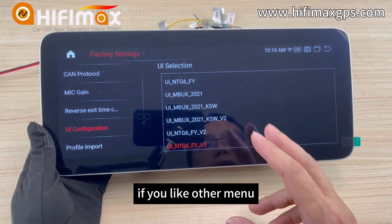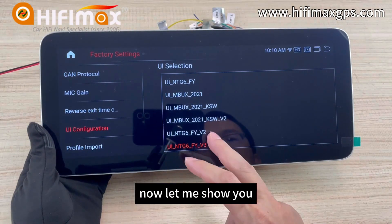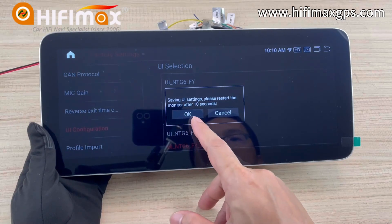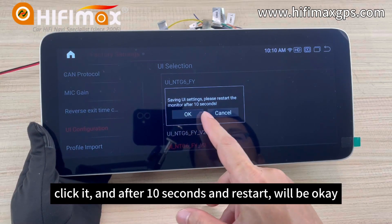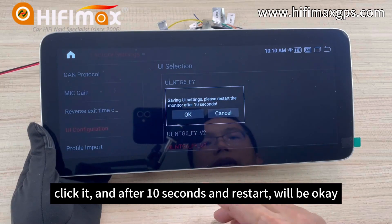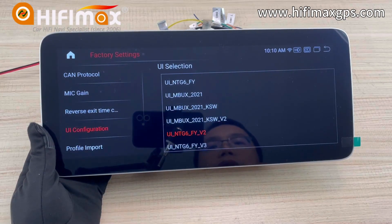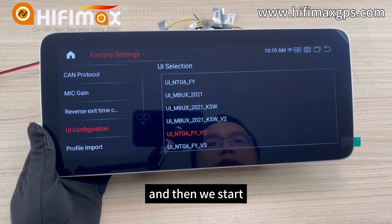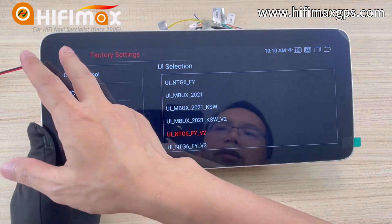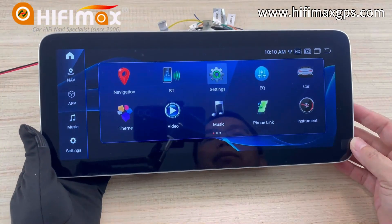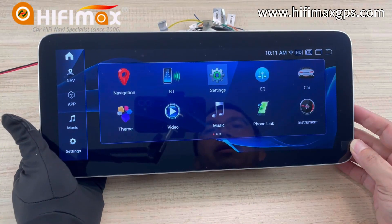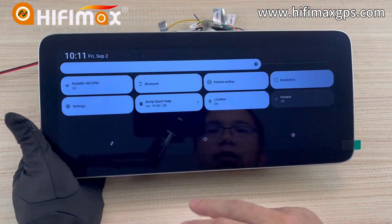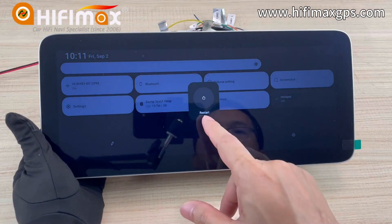If you like a different menu, let me show you how to change it. Click on it, and after 10 seconds it will restart and be okay. We need to wait 10 seconds and then restart. Now we restart.